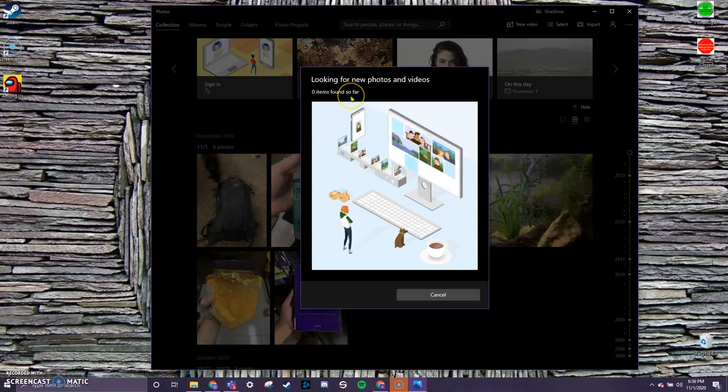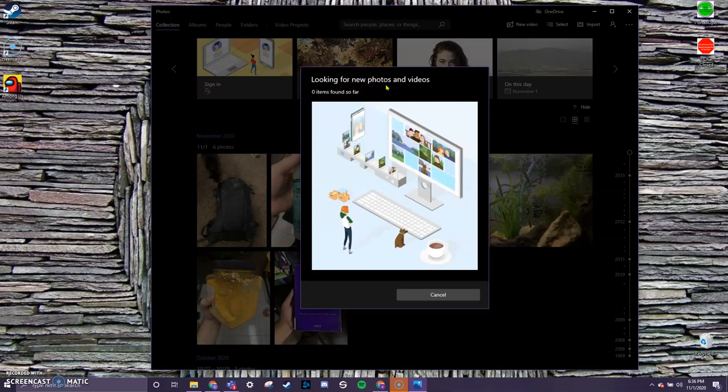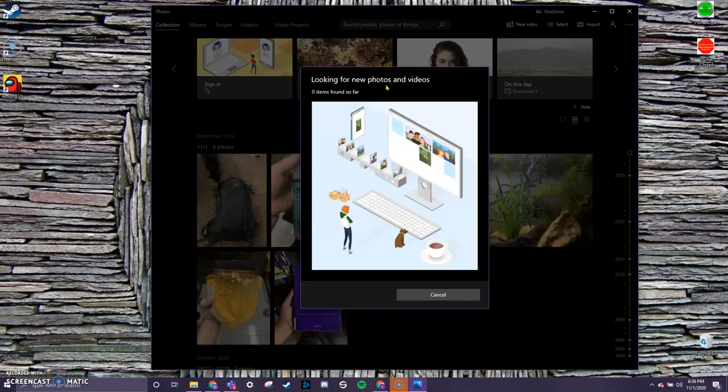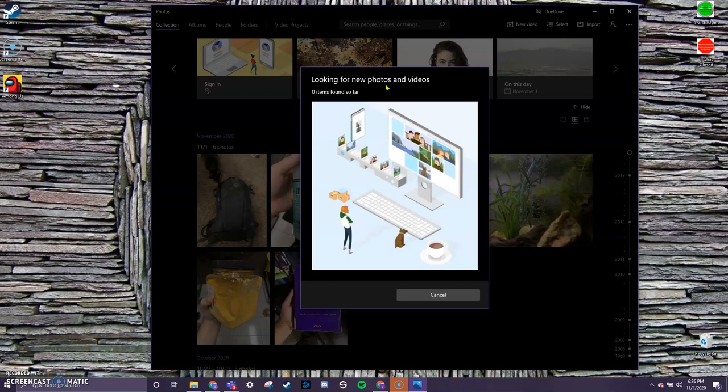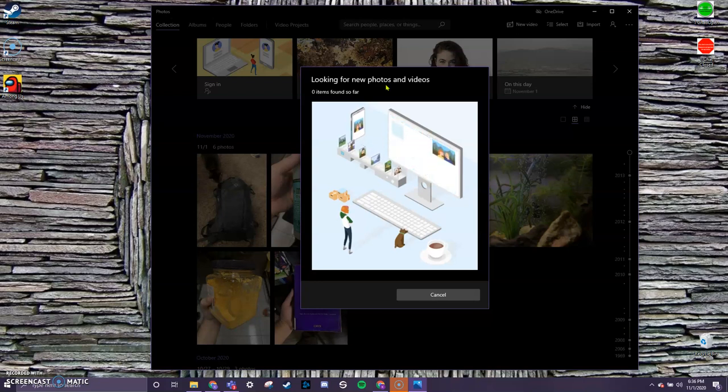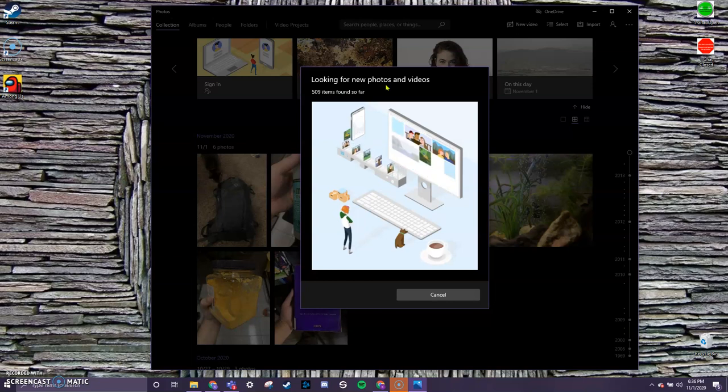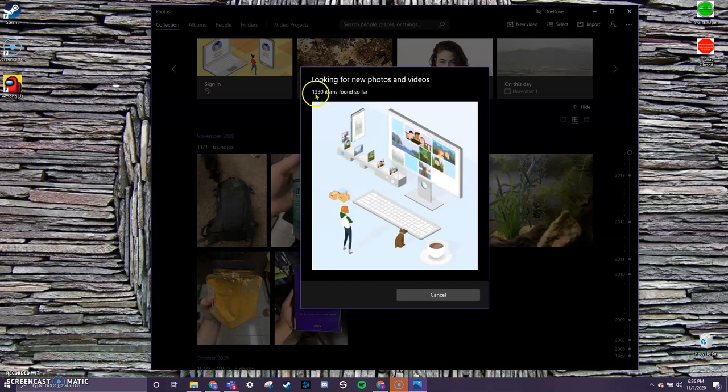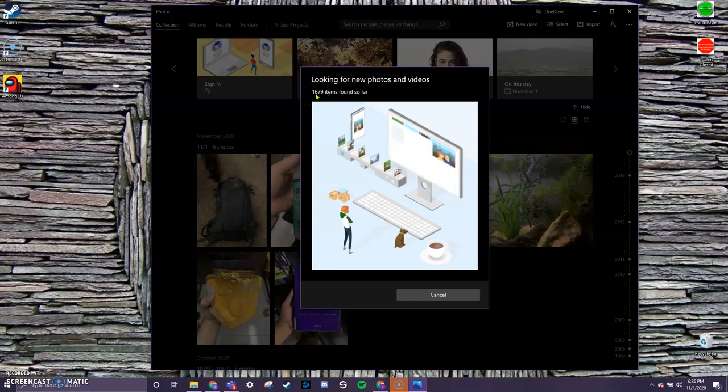Now it's saying zero found so far, but sometimes this is just going to take a few minutes for it to start looking through the device and accessing all the images. Again, it's not downloading anything new. You're actually going to be able to choose which images specifically. So you can see now the number's starting to go up. It'll take a little more time because like I said, I have thousands of images on my phone.